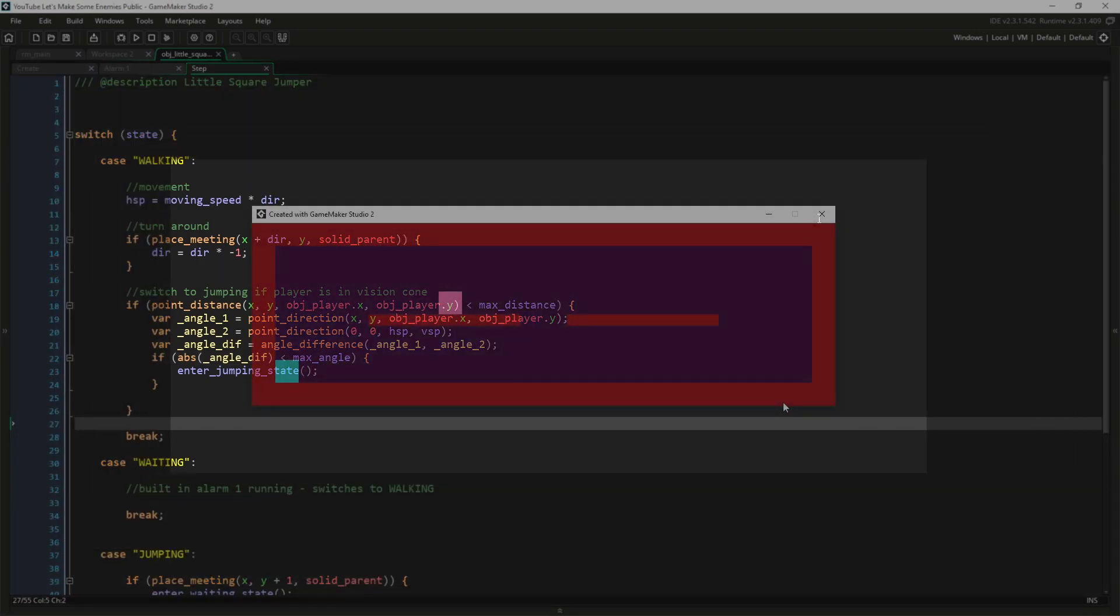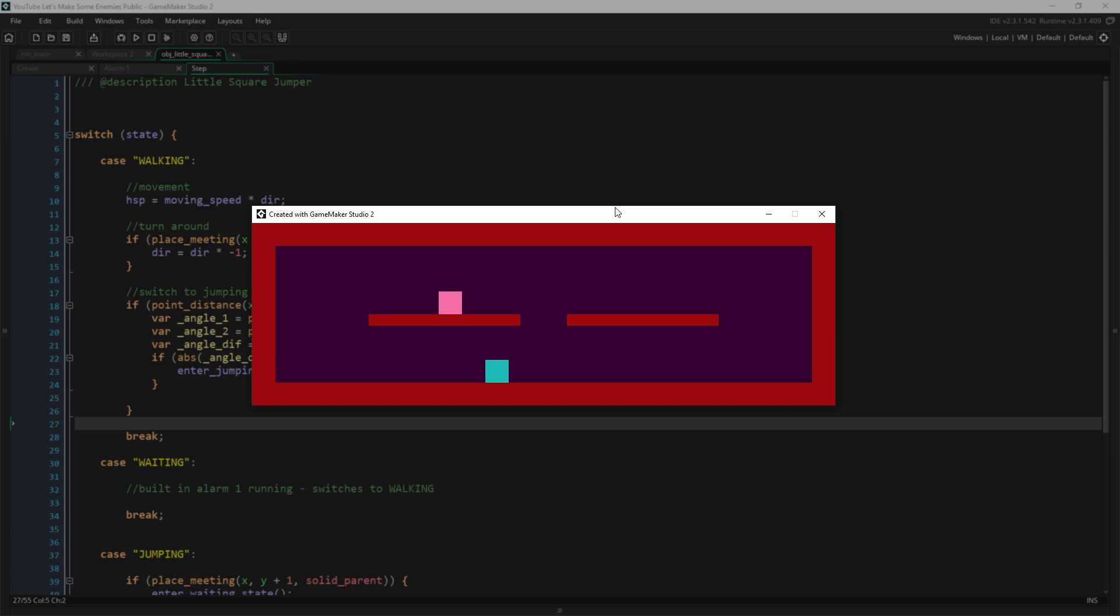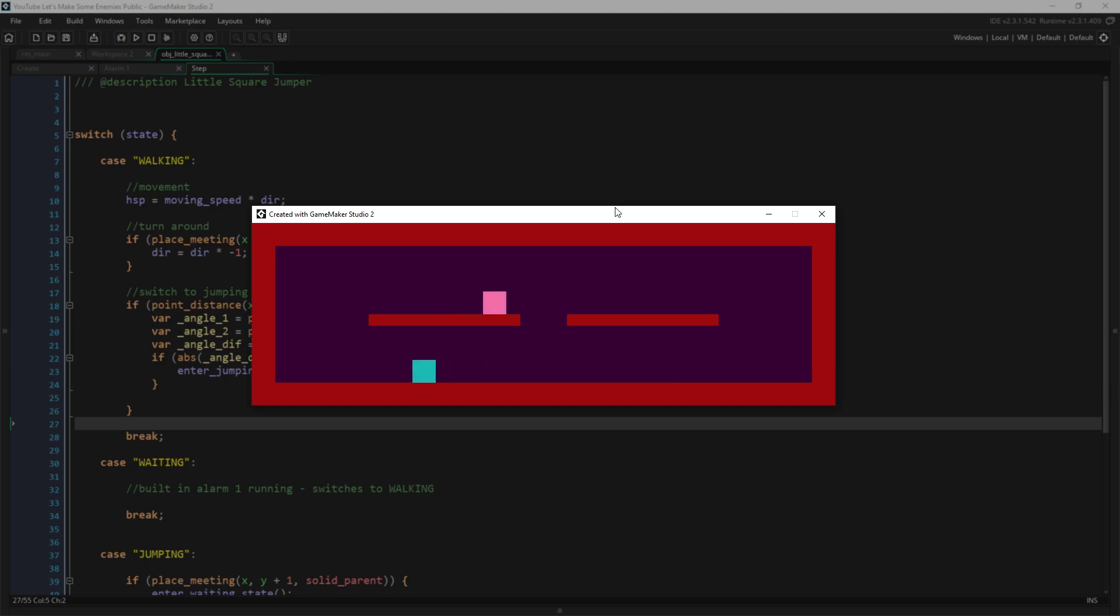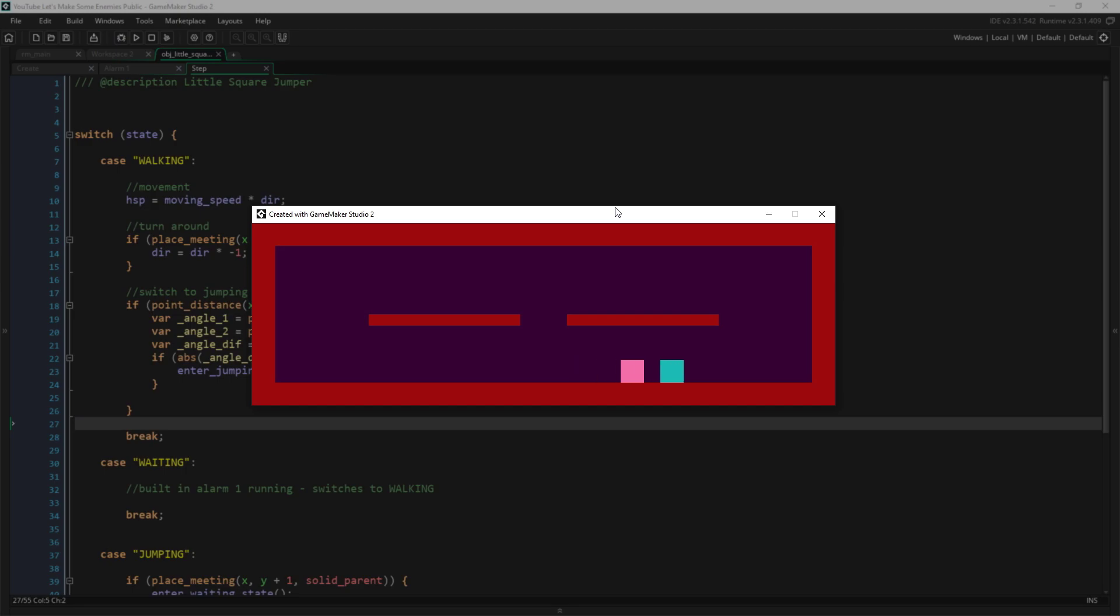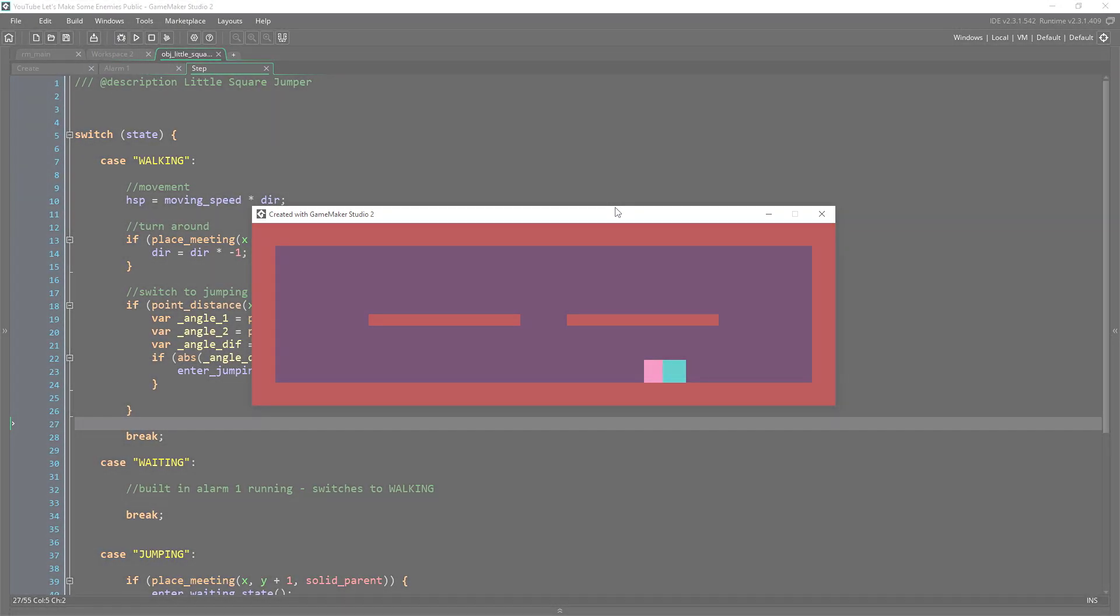But with that, let's run this. So we have our enemy. It can move back and forth. If we stand in front of it and it sees us, it will jump towards us. But we can also get above it or behind it, and it will not jump towards us until it turns around and sees us.